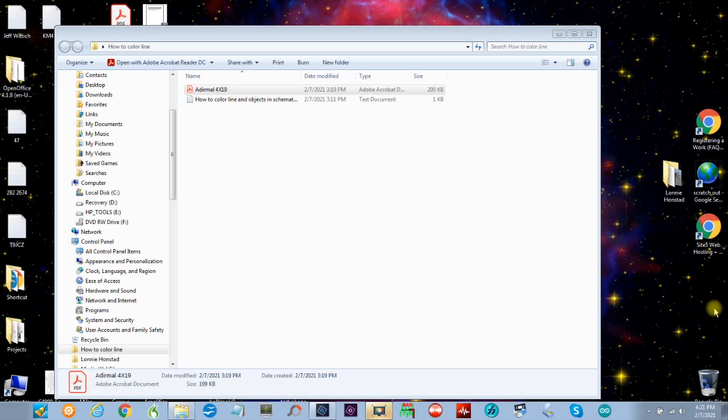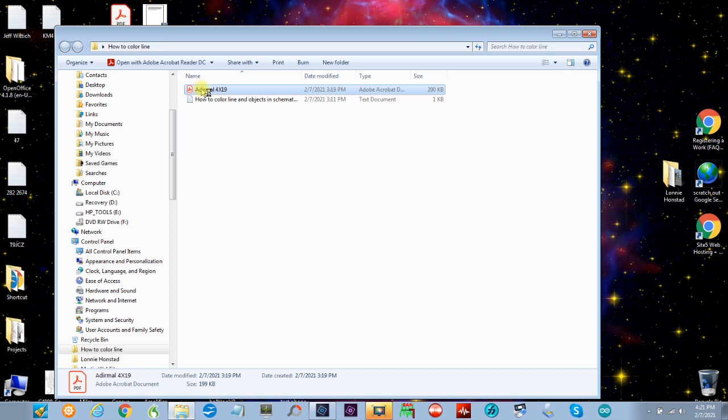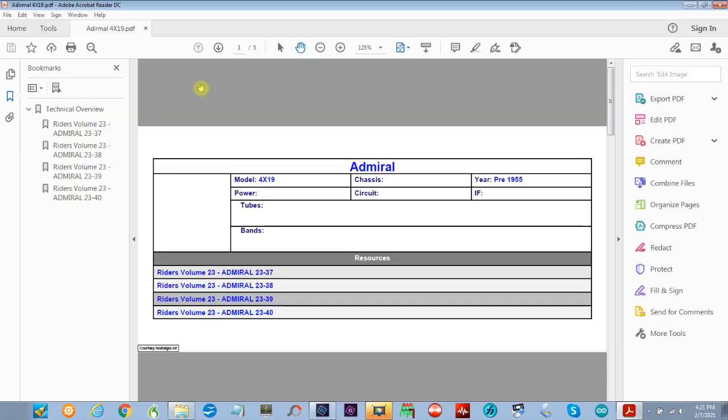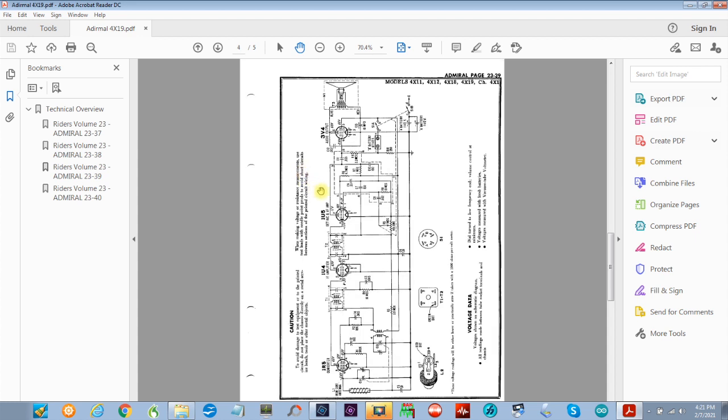I thought I'd show you today how I color lines in schematics and wiring diagrams and anything else you want to do. I just picked a radio, doesn't matter which one, happens to be an Admiral. So I'll bring up this PDF that I got from Nostalgia Air.